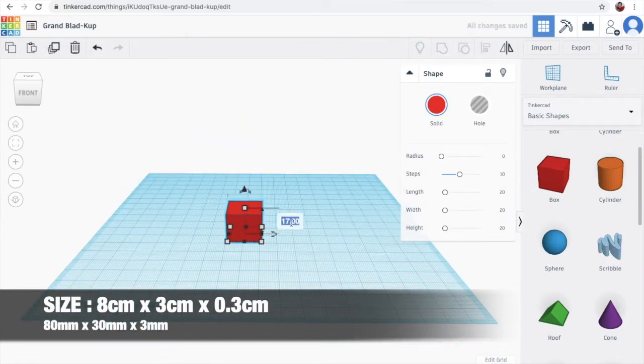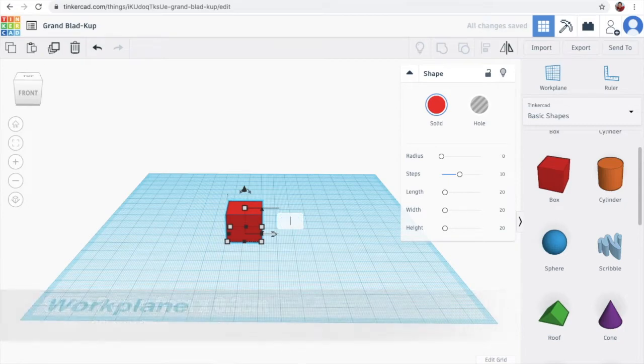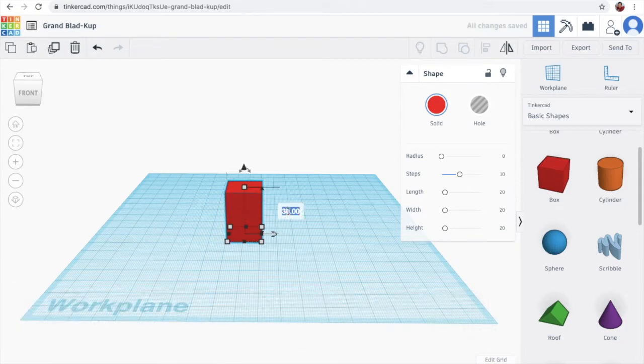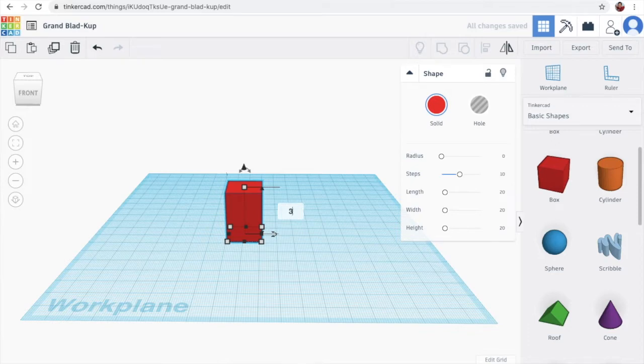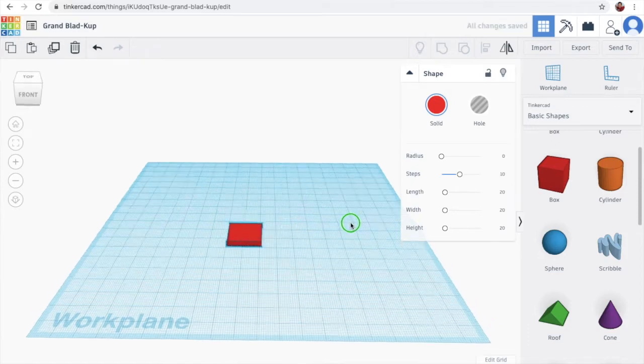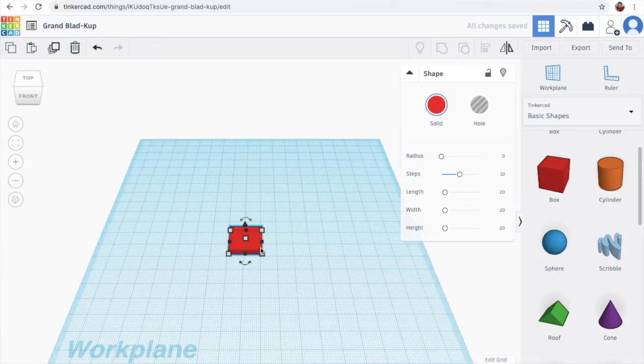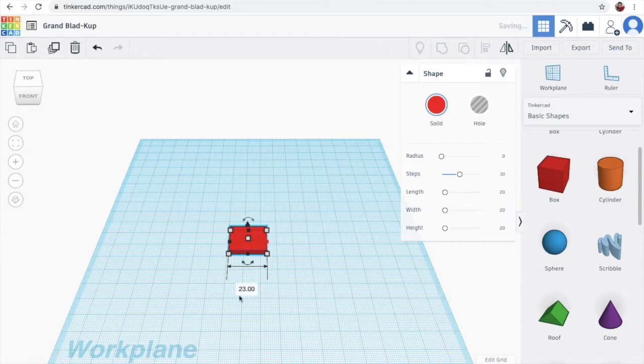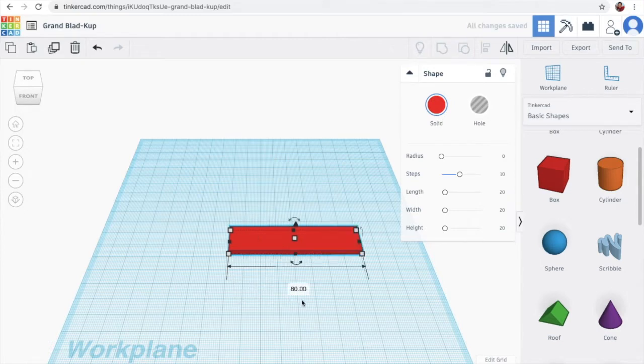So we go down, then we can click this, put it 30, put it 3. Then the long, we can just pull, then we change, which is 80, 8cm.